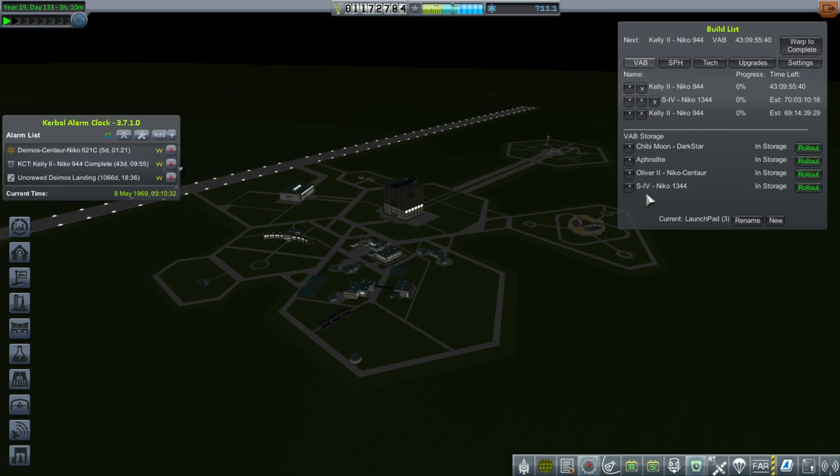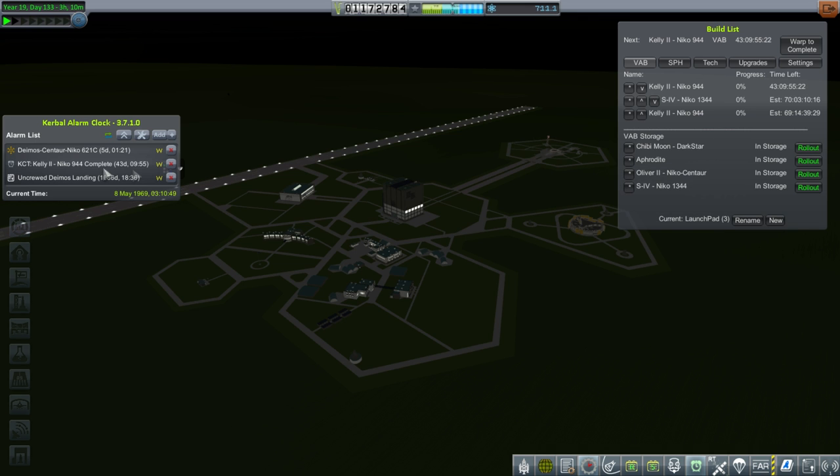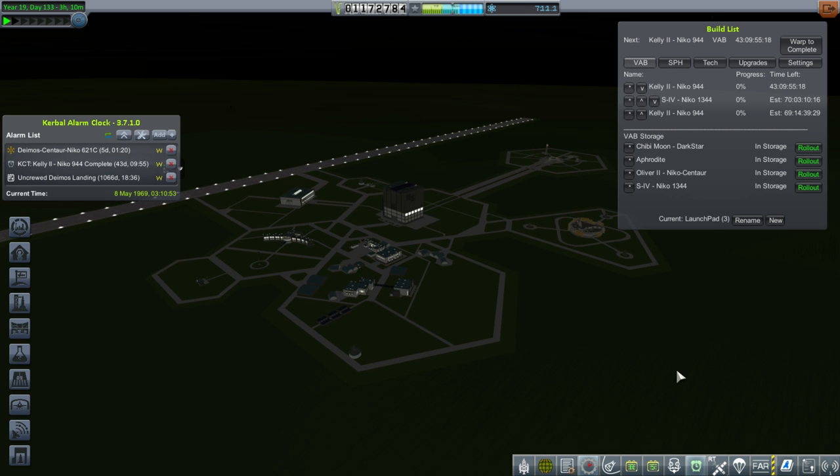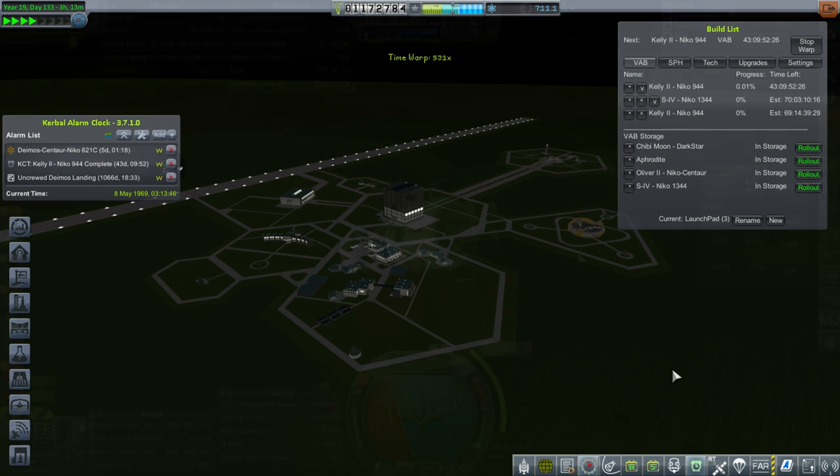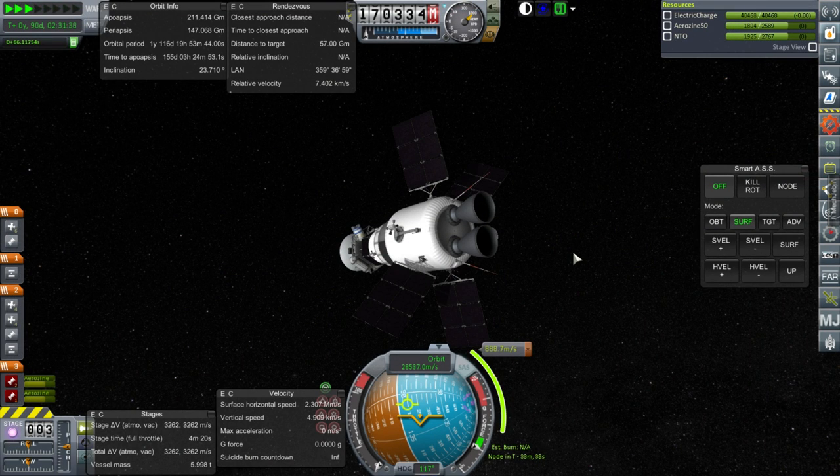So, we have an S4 stage on a Nikko 1344 waiting in storage. The Kelly II, the first of our Kelly IIs, will be done in 43 days. We could speed that up a bit, I guess. We can rush build. But that's costly compared to the cost of the rocket. Maybe we should just focus on the Deimos mission now. So, let me time warp.